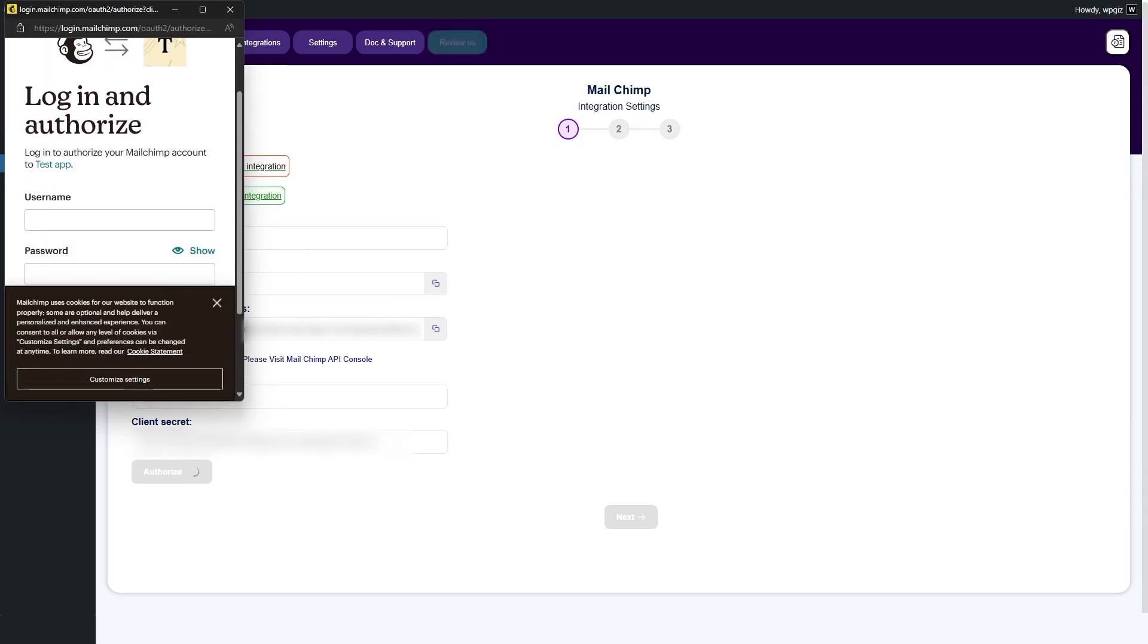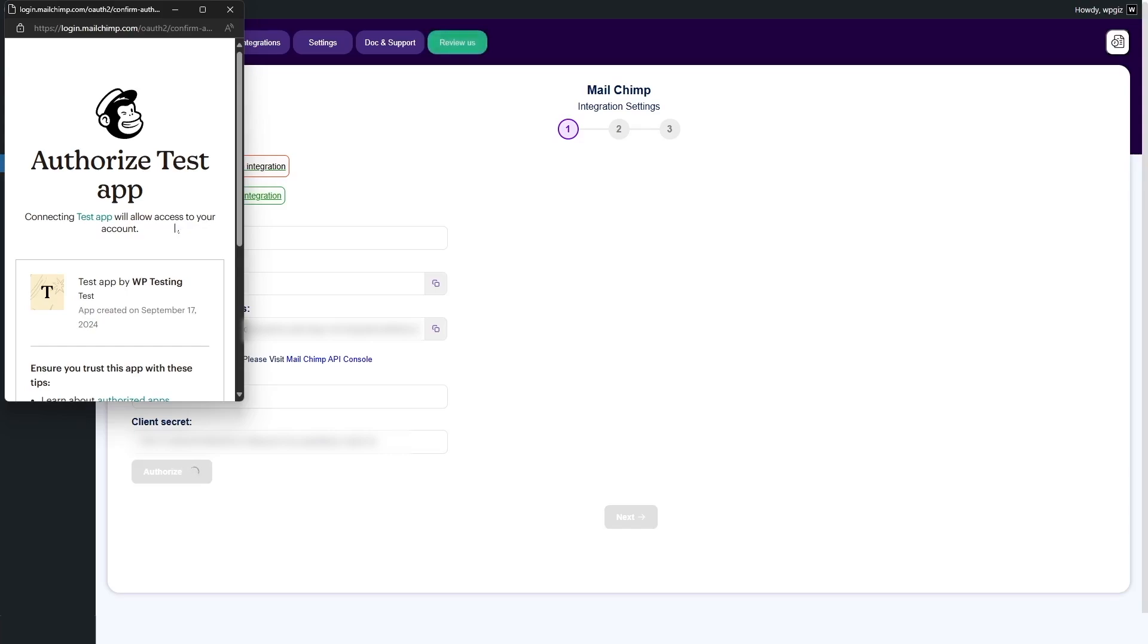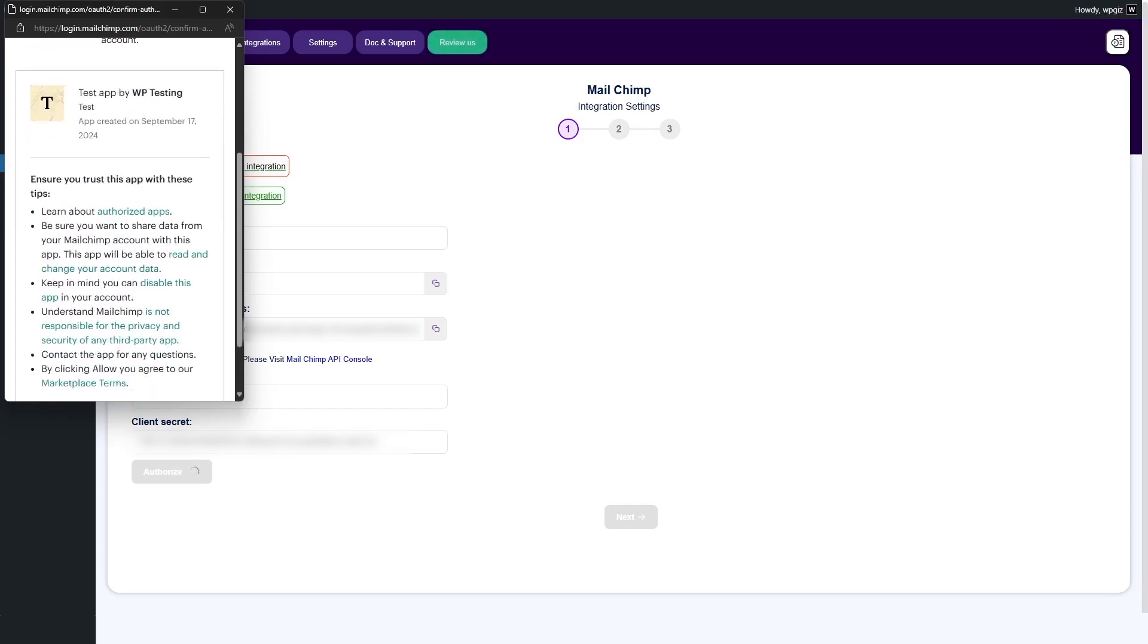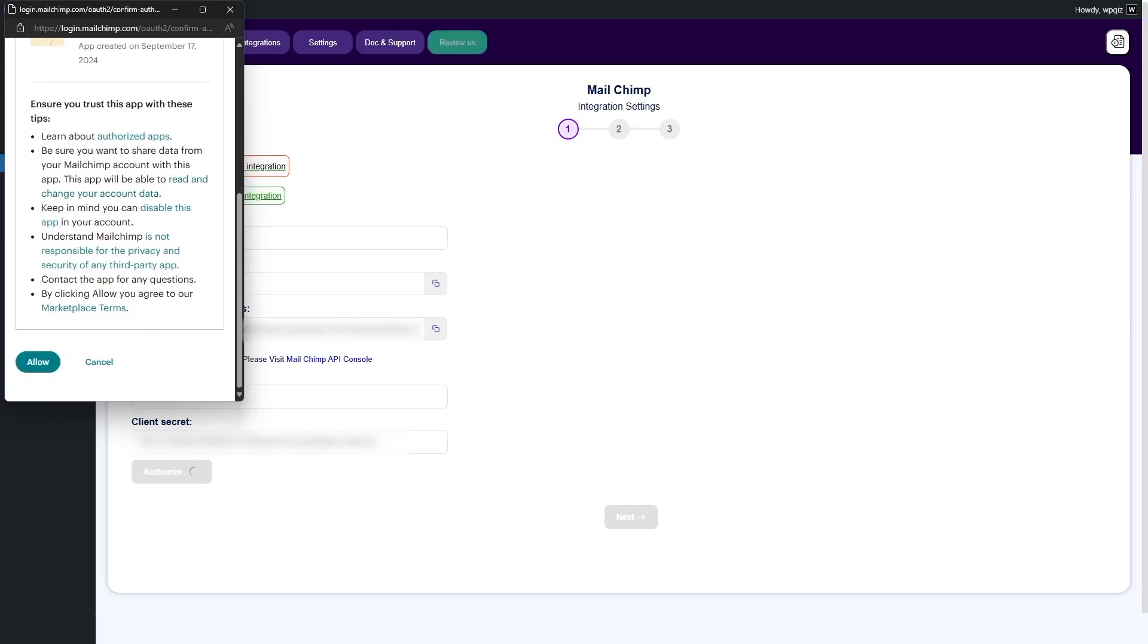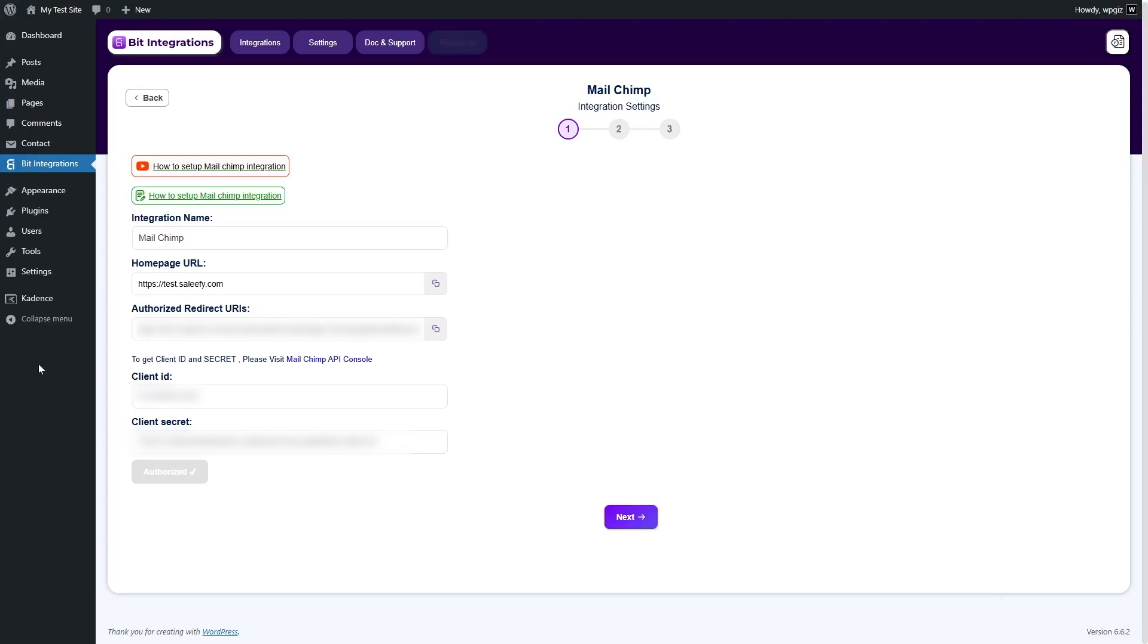It says over here, login to authorize your MailChimp account to test app. So, we're going to provide our username and password. Then, it says connecting test app will allow access to your account. Test app by WP testing. Ensure you trust this app with these tips. You can read all these tips. Finally, when you're done, you can click on allow. Great. It's now authorized. Now, we can click on the next button.